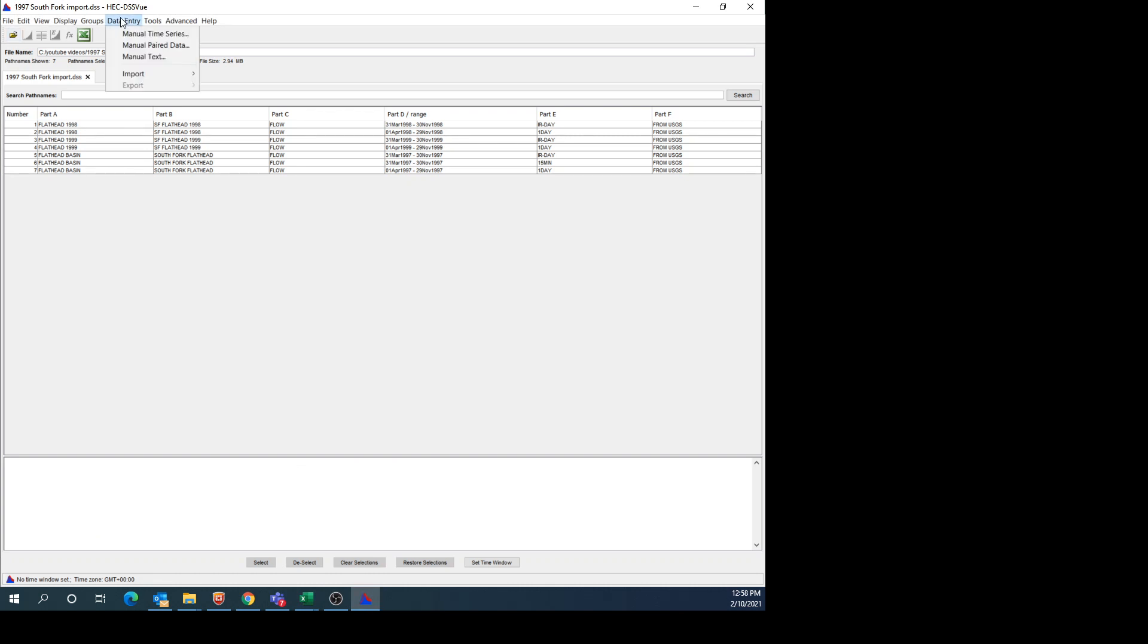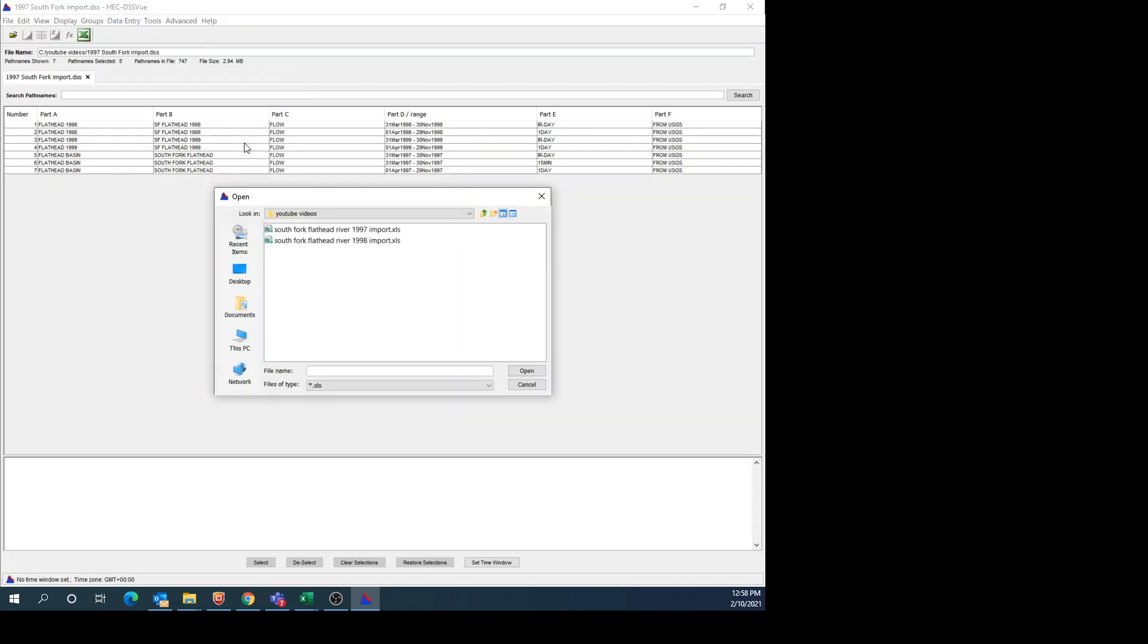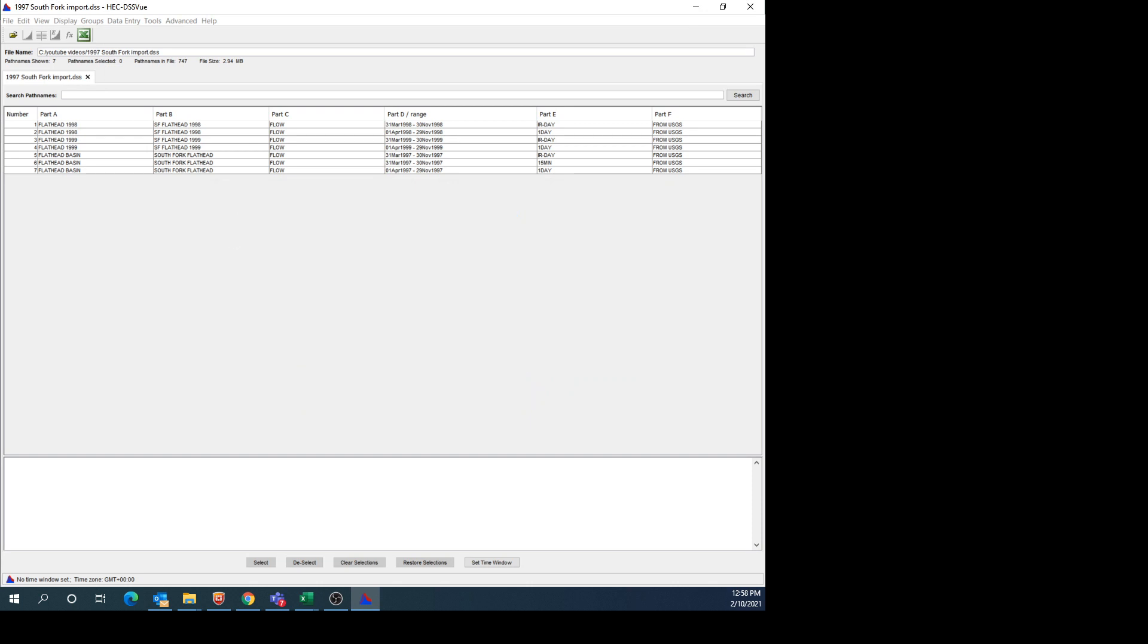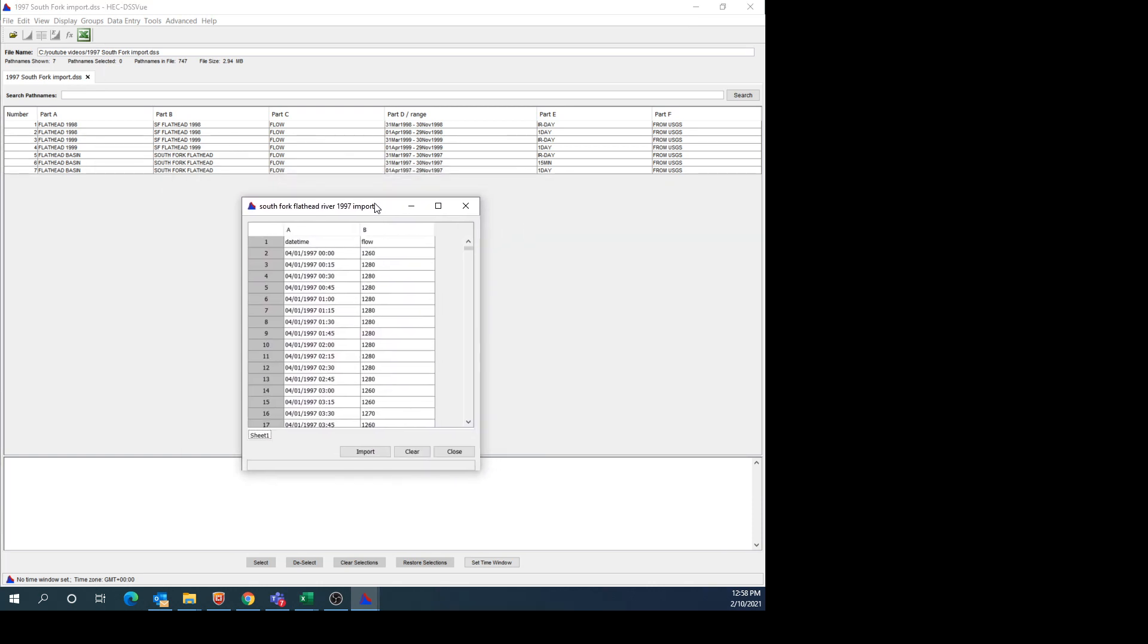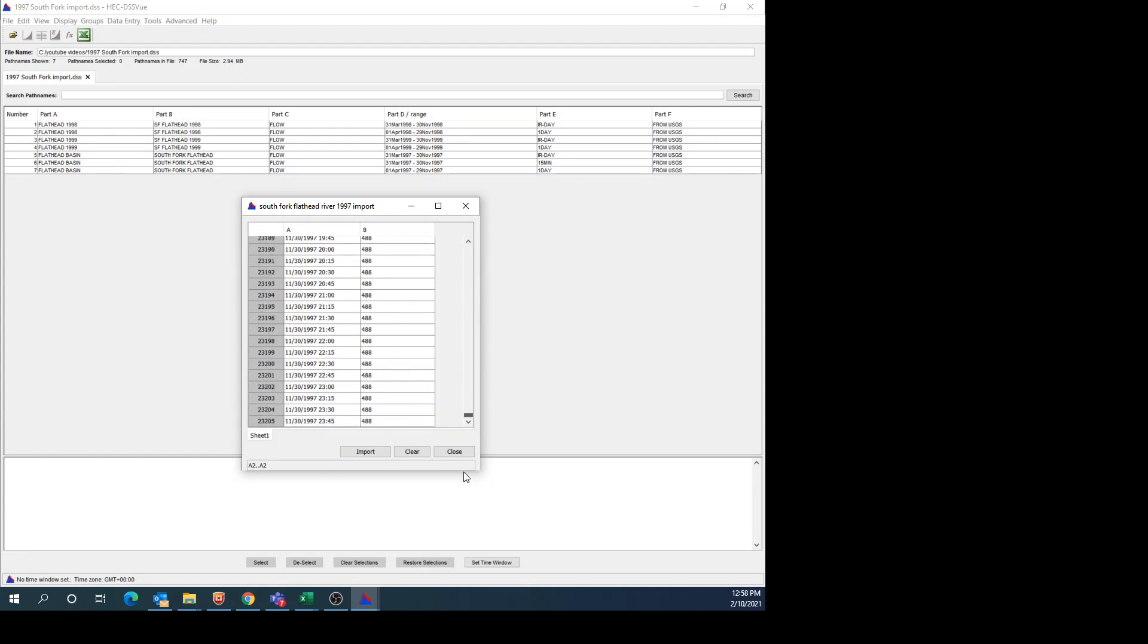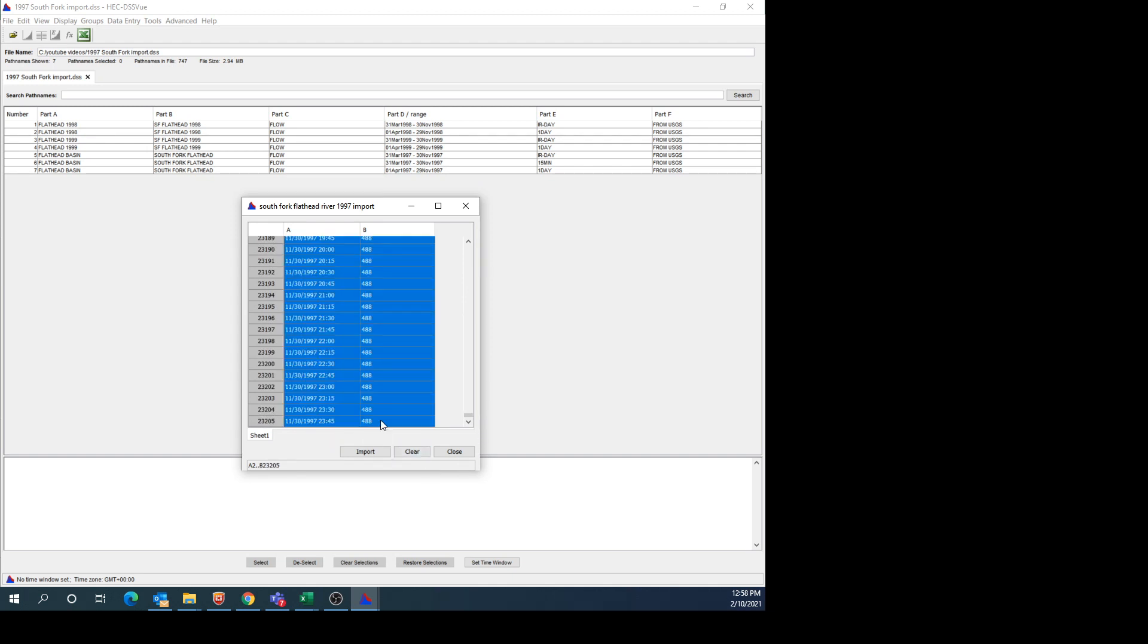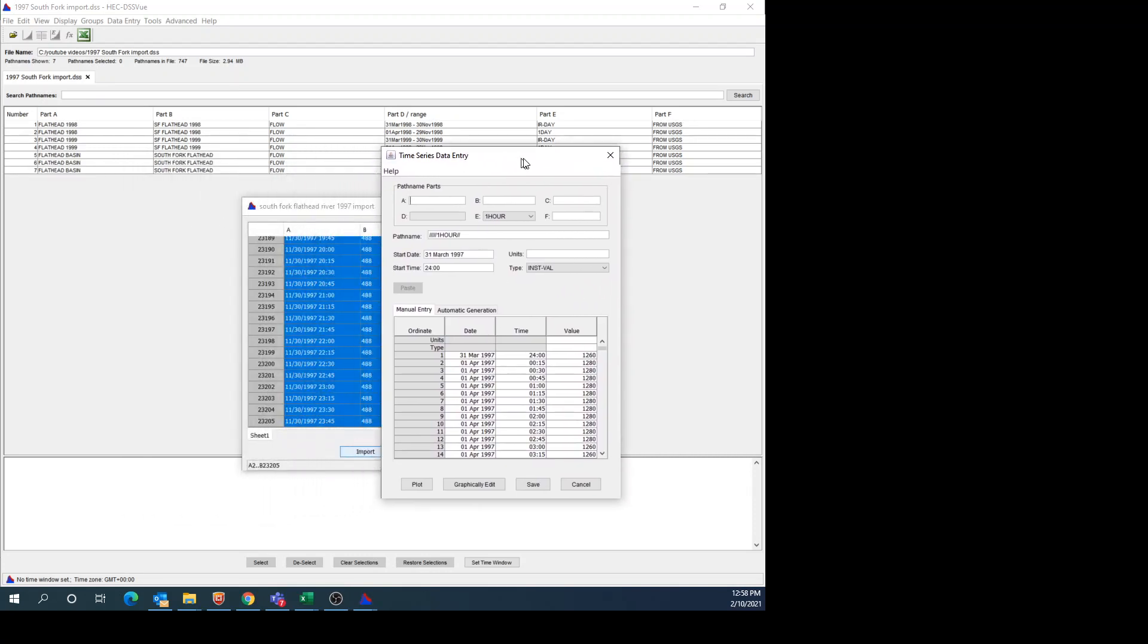If I go to Data Entry and then Import Excel, you can see that I have the .xls files. We're going to do the 1997, and then I'm going to open that. It gives me my data, and it gives me the headings: date, time, and flow. I also use headings in the spreadsheet. But when I go to Import, I don't select those headings. I just select the data. If I select all the data and then hit Import, then it will open up the Data Entry.